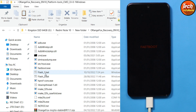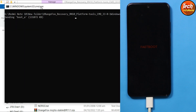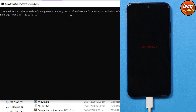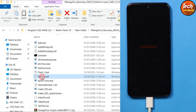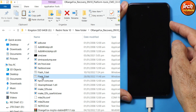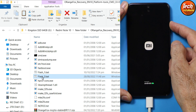Coming back to the extracted recovery folder on the computer, double-click the 'flash_one' file — the recovery flashing will start and the window will auto-close after flashing is done. Then double-click the 'flash_two' file — the device will reboot immediately. Press and hold the Volume Up key.